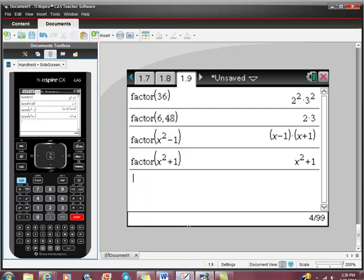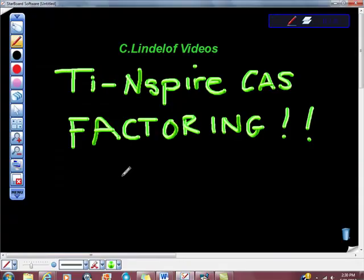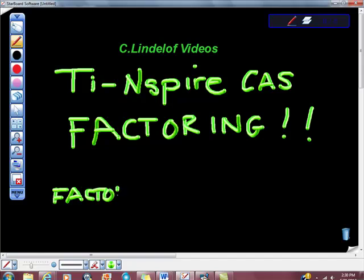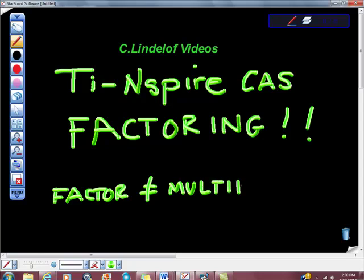And you have to be sure that you're clear about what it is you want. Factors are not the same as multiples. In the next really quick video, I'm going to do multiples. We're going to use the least common multiple command and see how that works out for us.